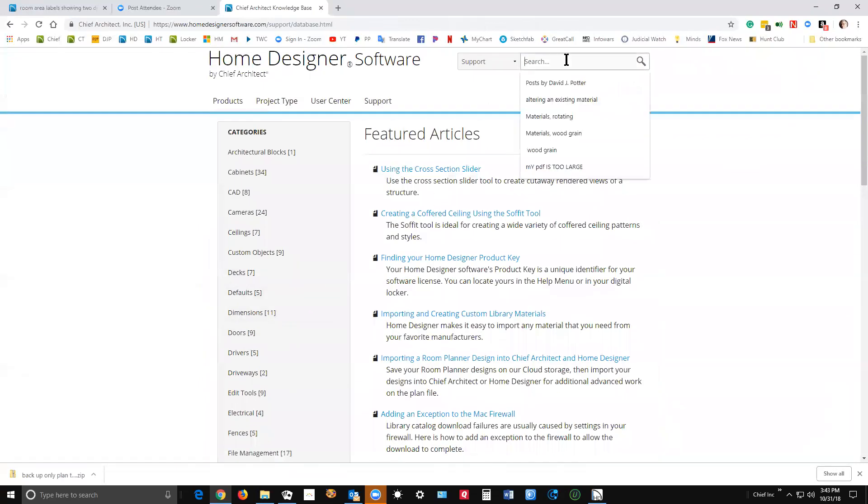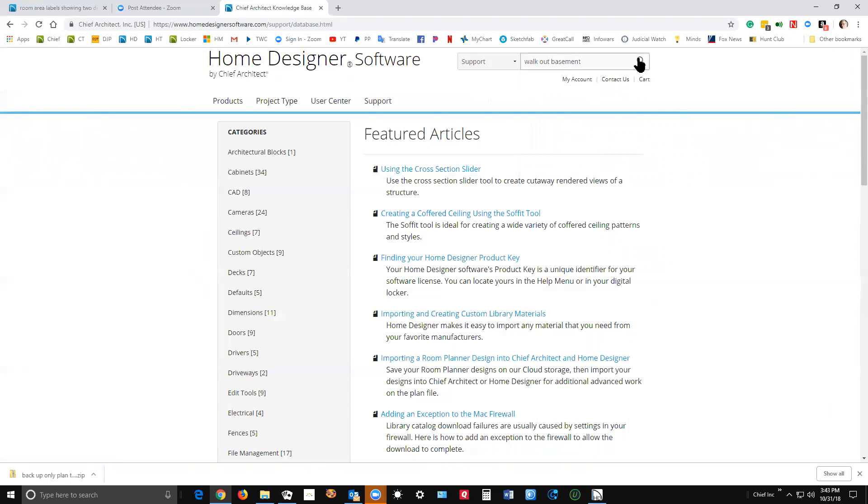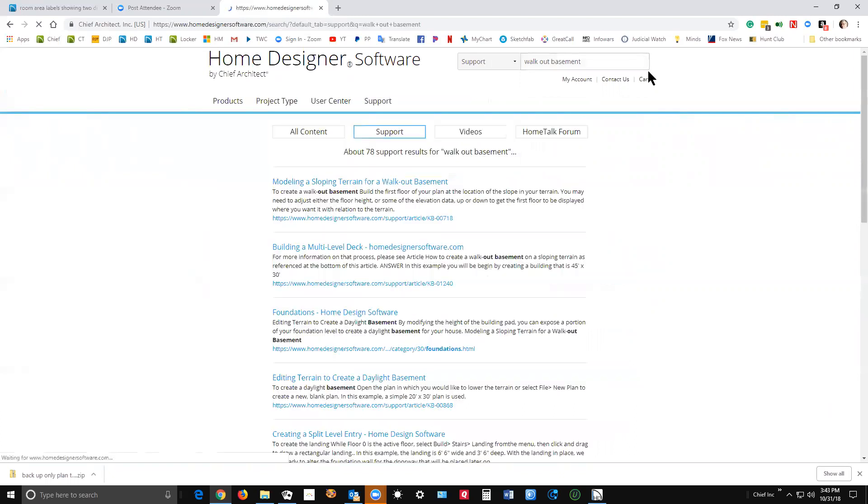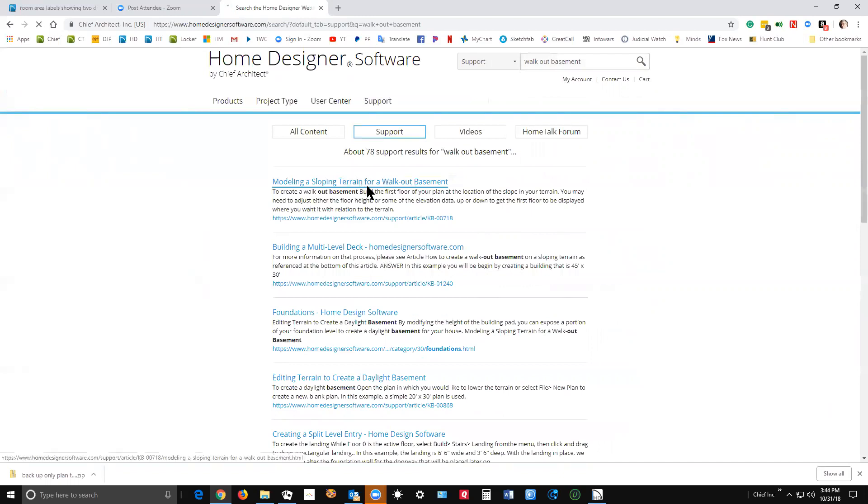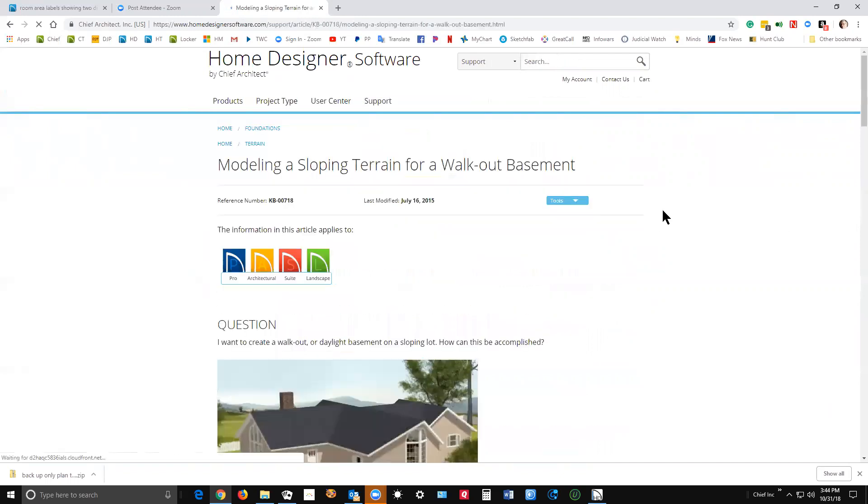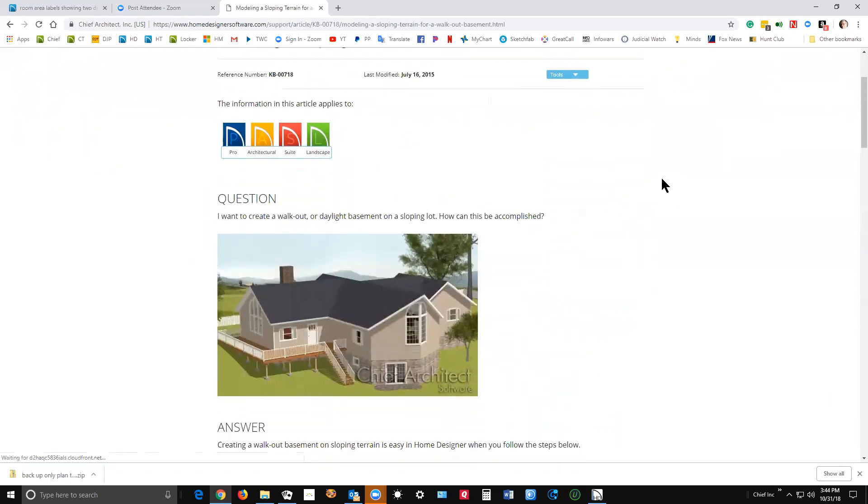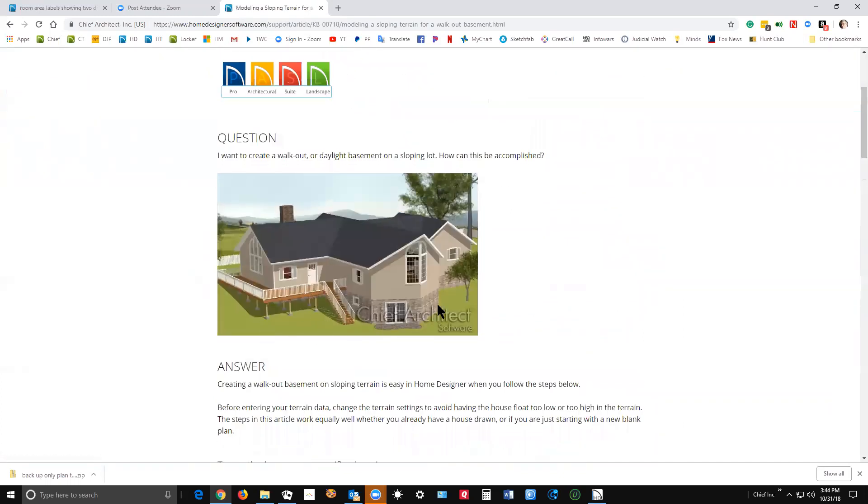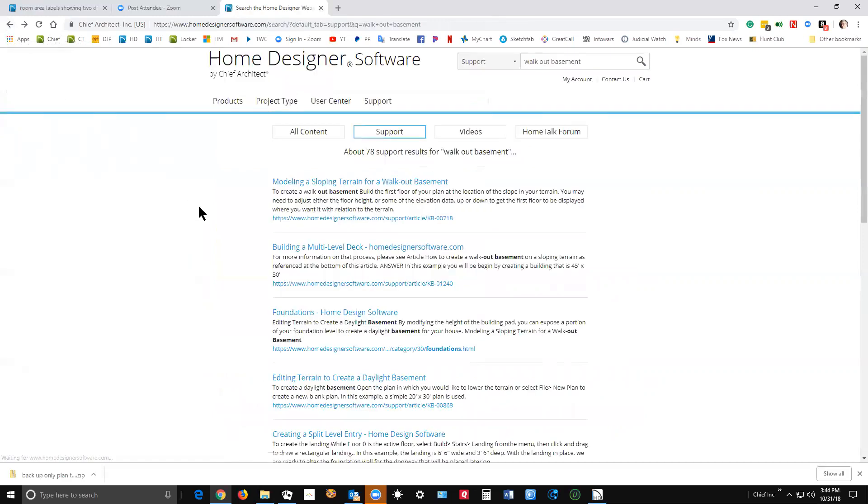Let's say if you wanted to do a walkout basement. Walkout basement. And we'll click search, left click, and let's see. Here we go. Modeling a sloping terrain for walkout basement. Let's take a quick look at it. See, that's a walkout basement down here. The front yard is at grade and the backyard is below the front yard's grade. Walkout basement. So that's built into the website, the Home Designer website. Very, very useful.